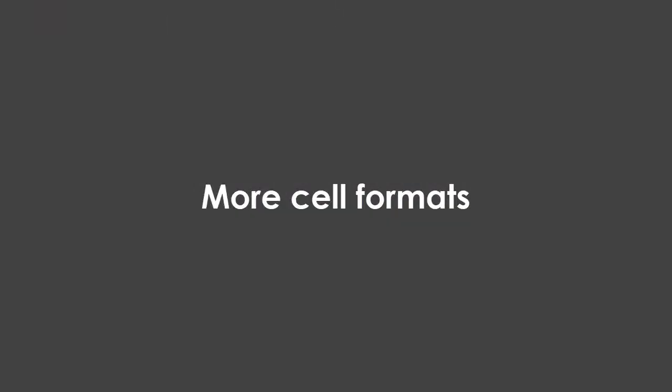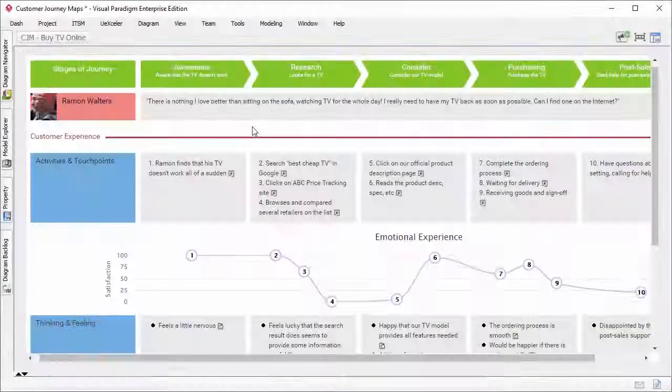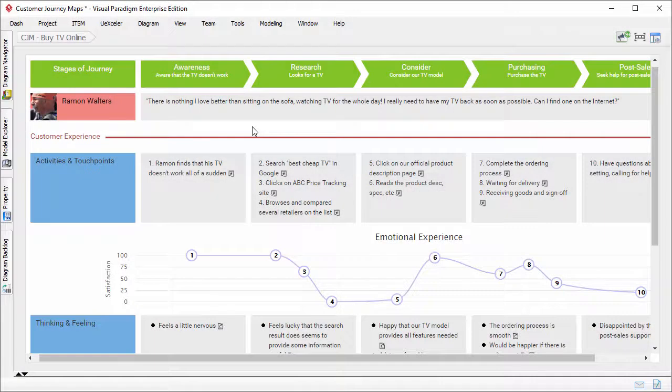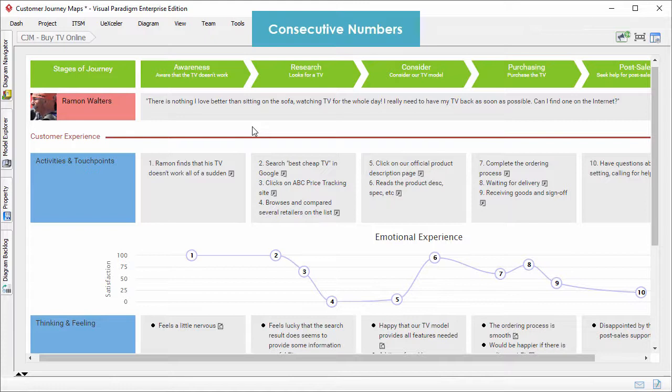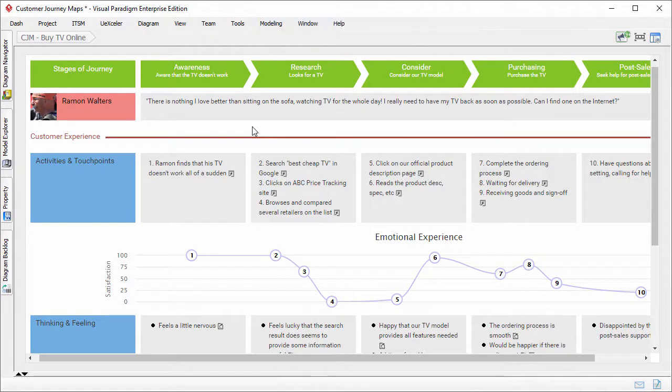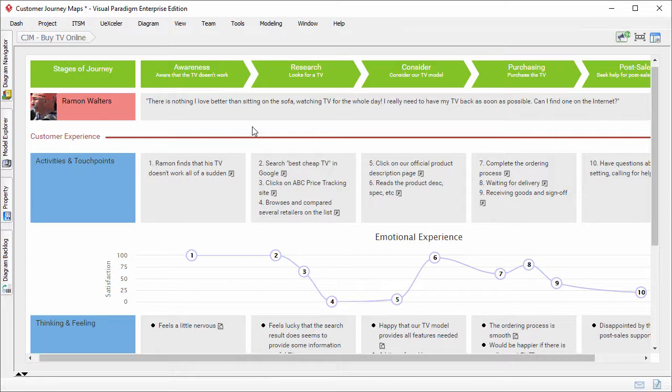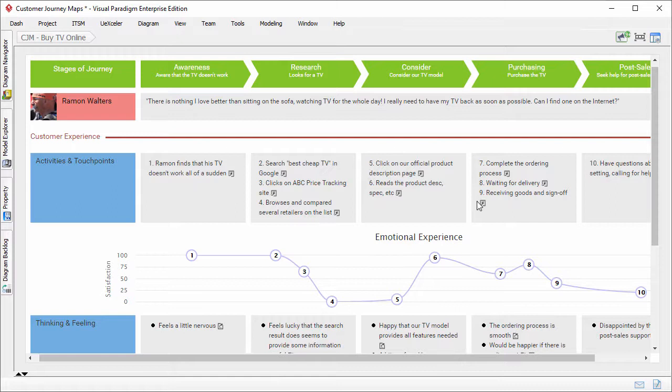We've also enriched the journey map by supporting few more sales formats. The first one, consecutive numbers. You can apply consecutive numbers for sale items. Consecutive means the items will be numbered in order, and the count will not reset in a new stage. In this map, consecutive numbers are used to represent the 10 touch points.